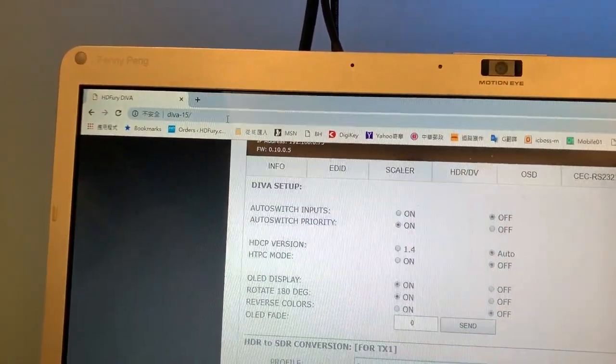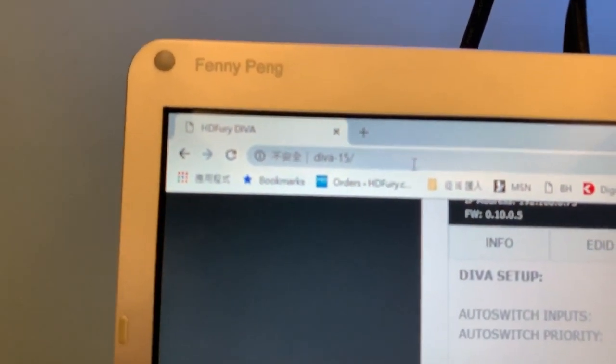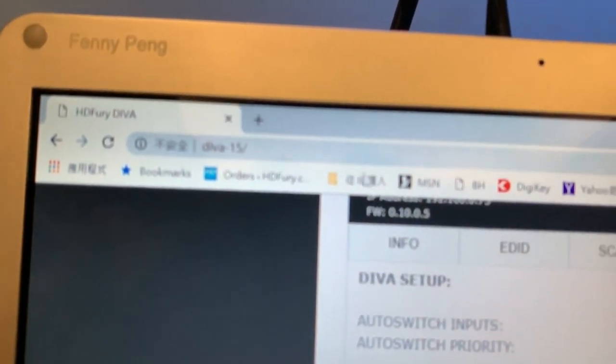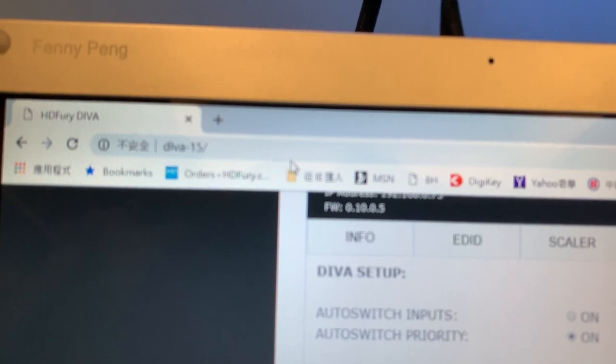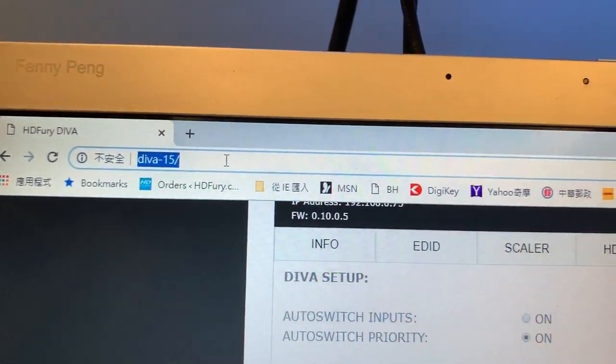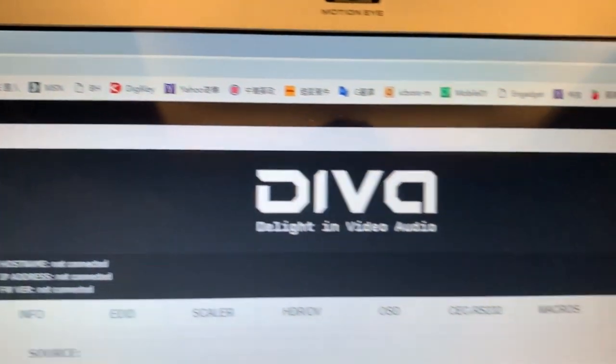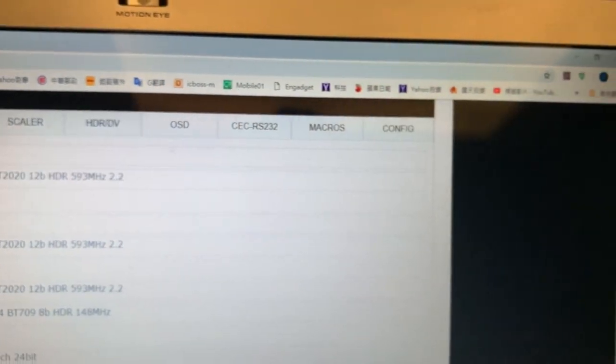So you can come back here. We just type 15. Diva-15 enter. Then you can enter the configuration here.